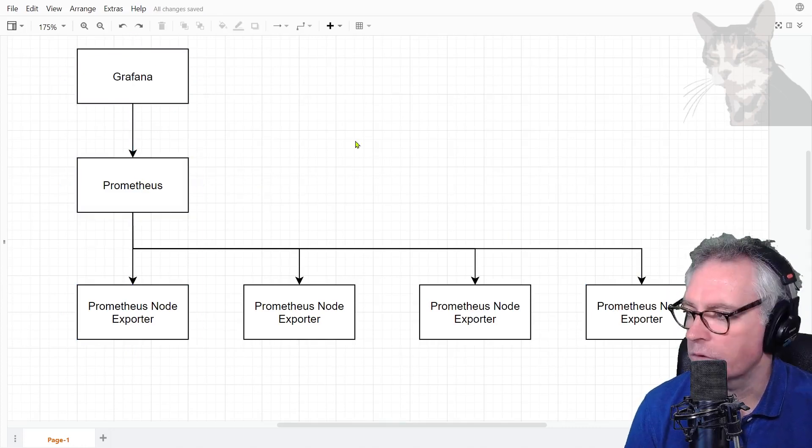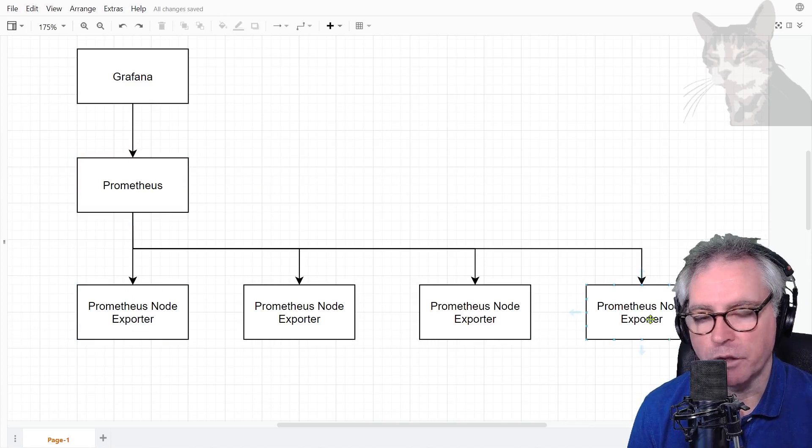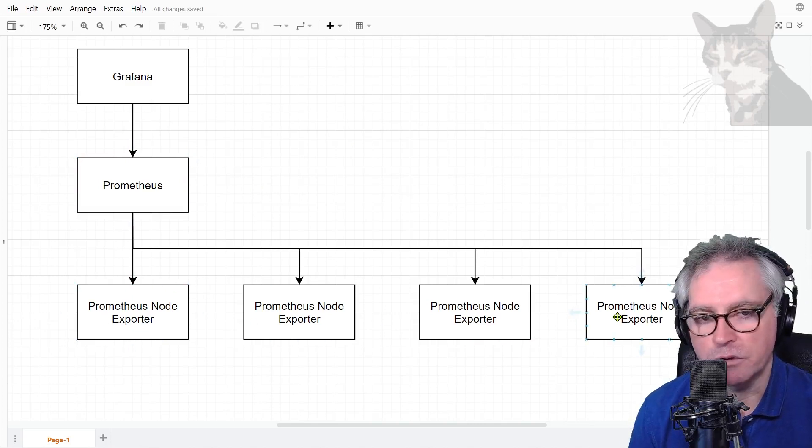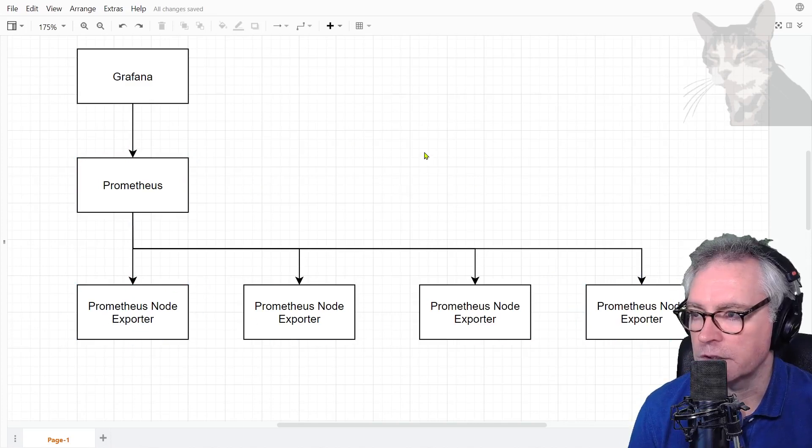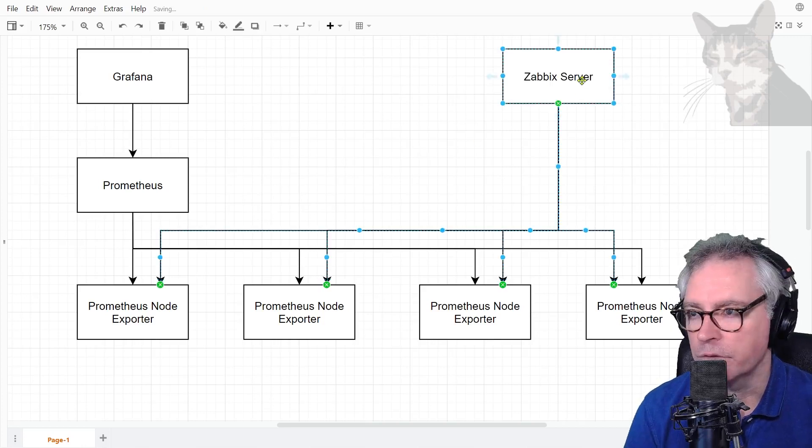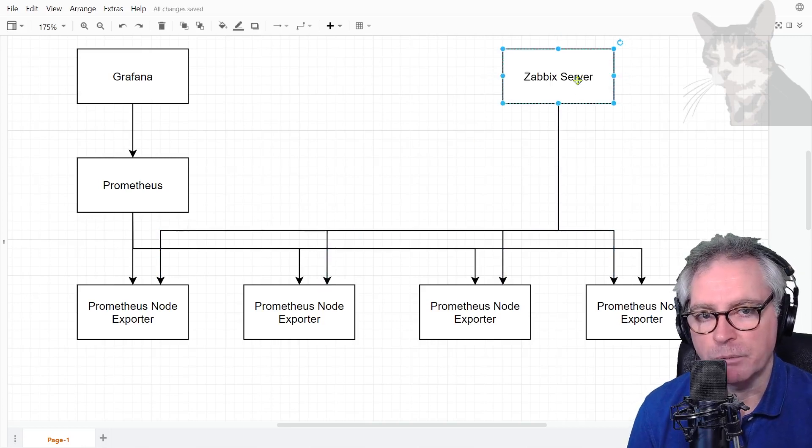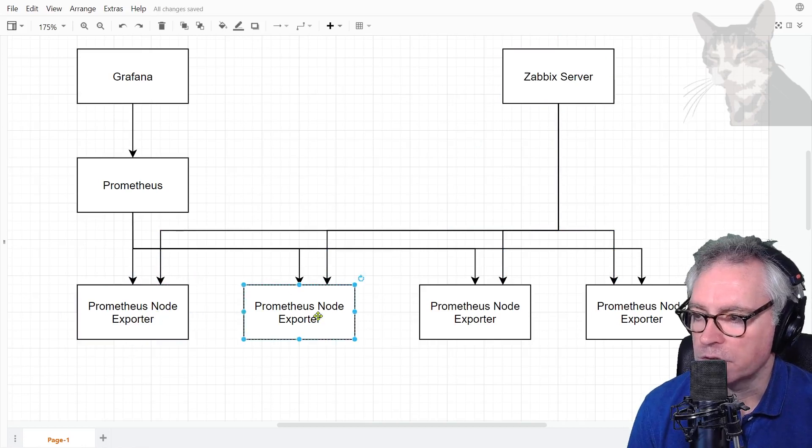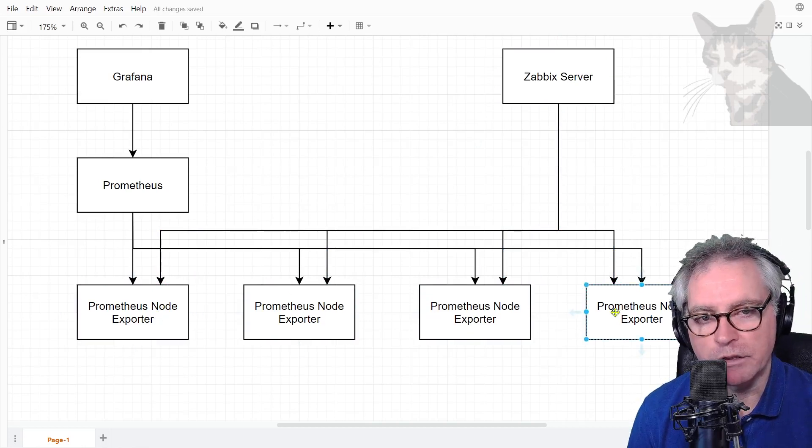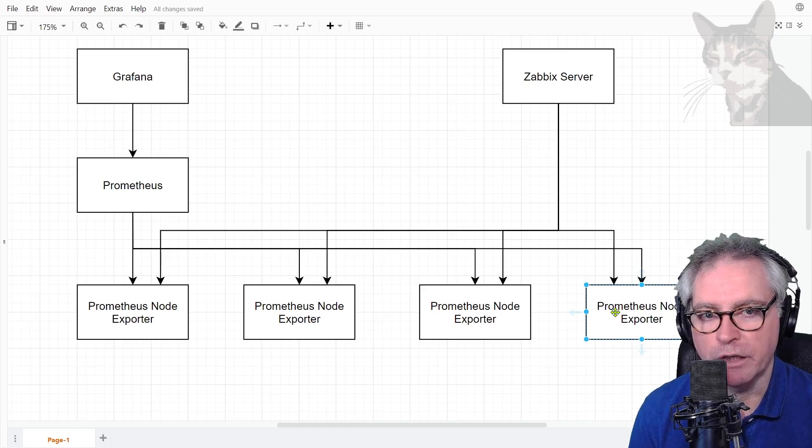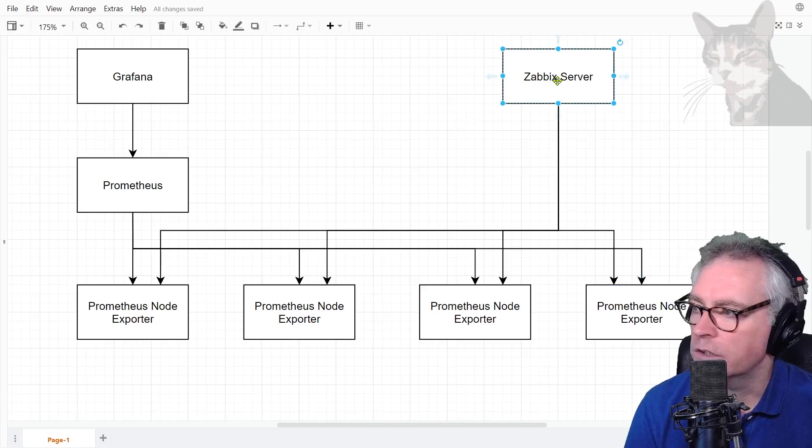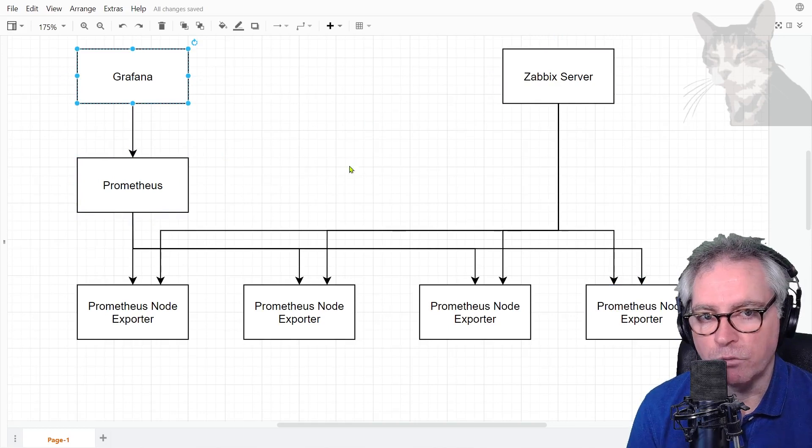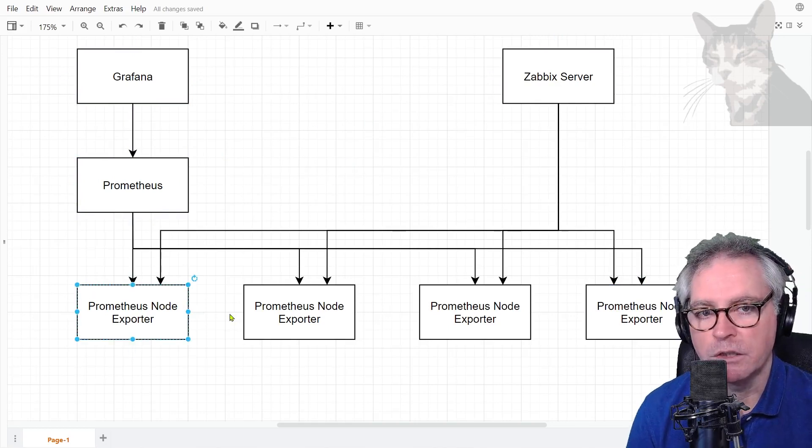Zabbix can also read the data from a Prometheus node exporter. If you do have Prometheus node exporters on your network, you can actually set them up straight away and read them through Zabbix server. On Zabbix server you set up a template, configure it with the addresses of the Prometheus node exporters, and you get triggers and can create alerts using your existing Zabbix server. You don't actually need Prometheus or Grafana to read data from Prometheus node exporters.